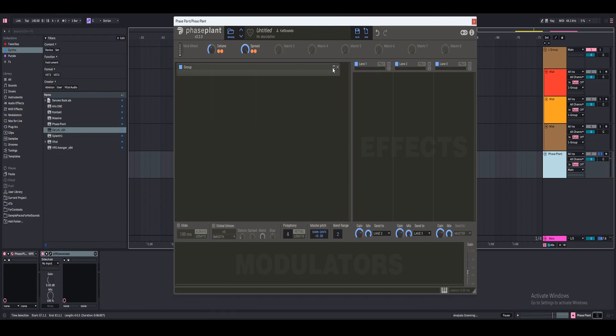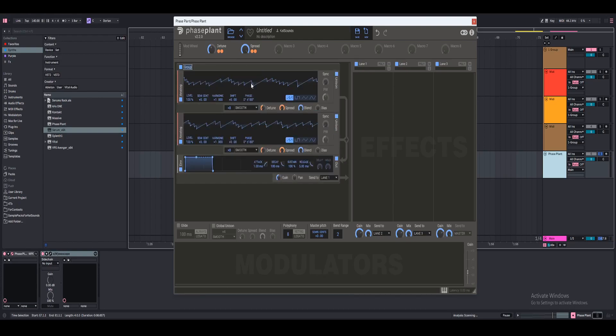So you want to go ahead and rename the group — I'm going to rename it 'stacked saws'. And there we go. Perfect.